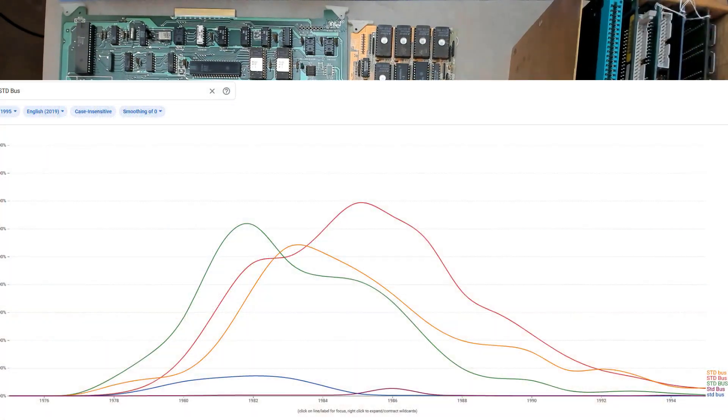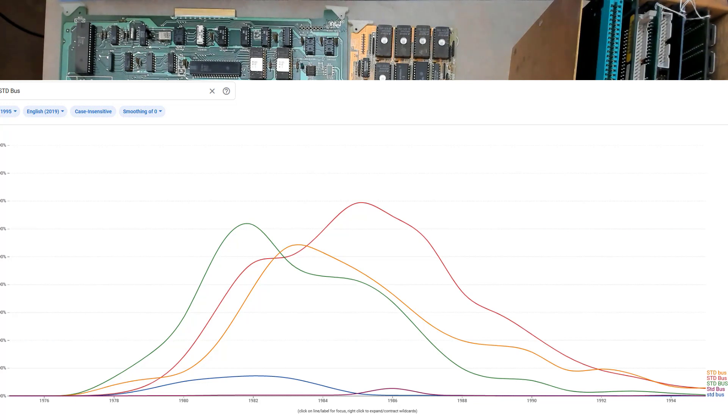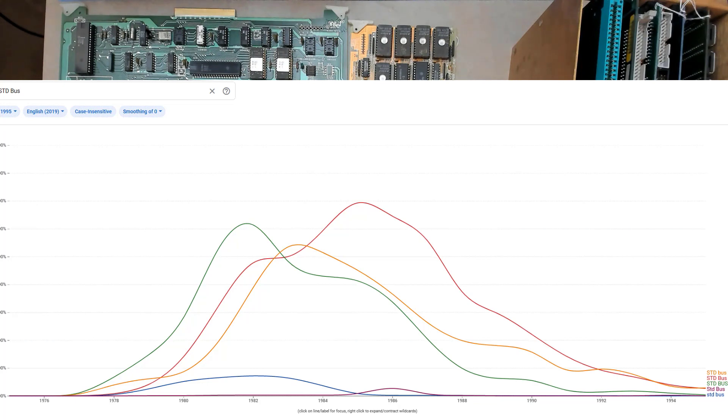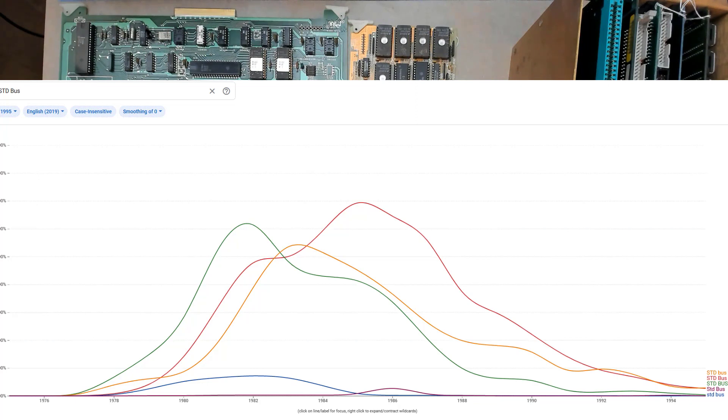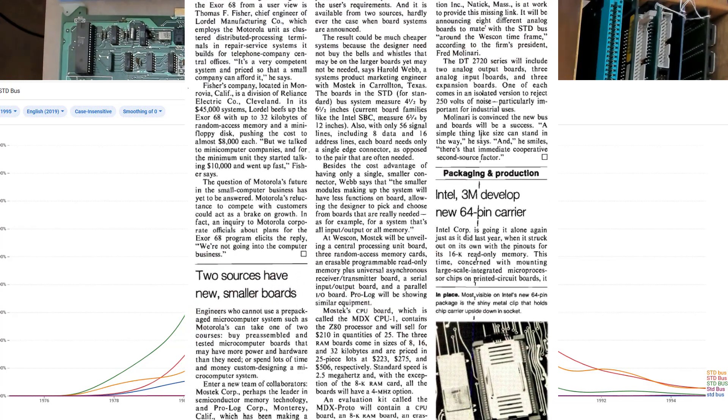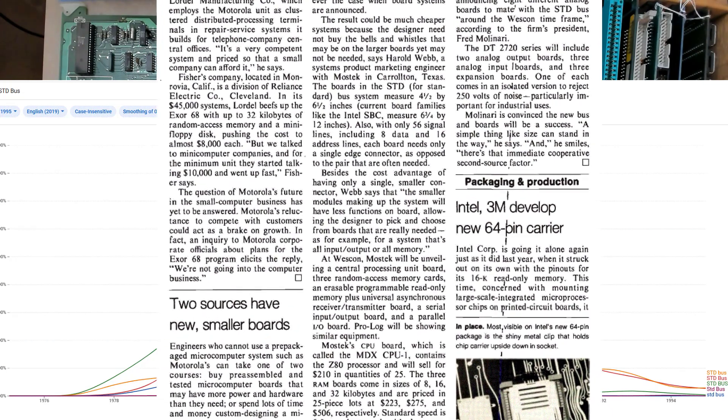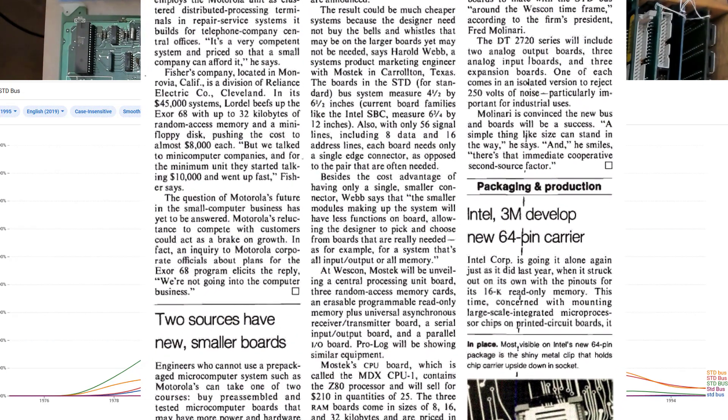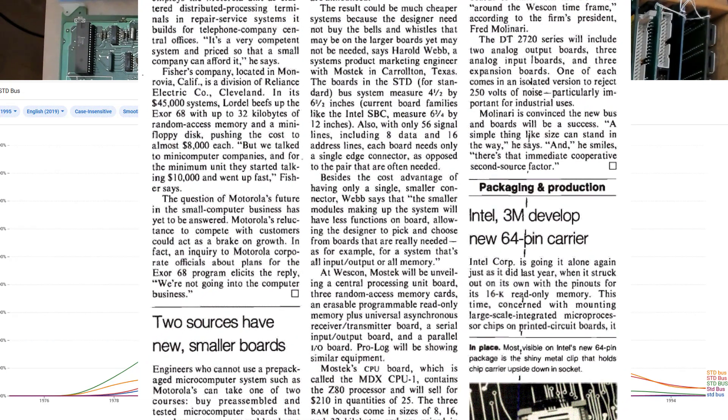You can have Google's Ngram viewer automatically show the most popular combinations of capitalization. And these are just the curves for the term STD bus, but let Ngram tell us the most popular capitalizations. As time went on, the original defined all capitalized proper noun, STD bus gave way to the more adjective-like or acronym STD bus with STD capitalized as an acronym and bus capitalized as a proper noun. And I brought this up because there's always the question is what STD means. According to the initial press releases in 78 and 79, STD was just meant to mean standard. It's not an acronym at all.